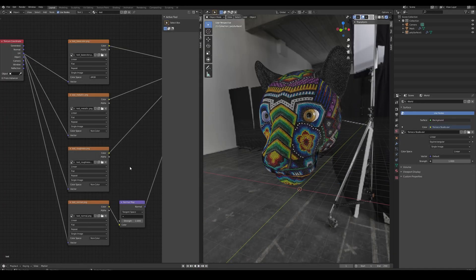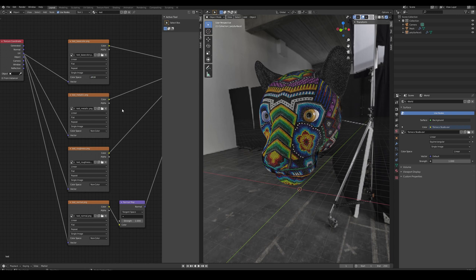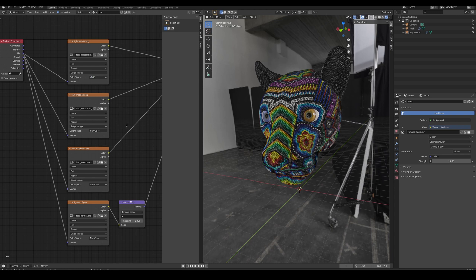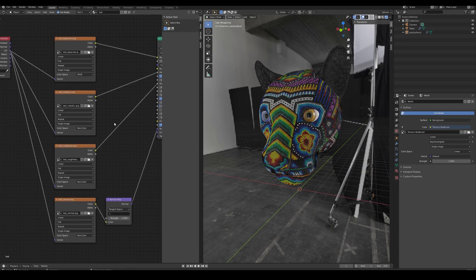Each map is assigned to an image texture node and depending on the map, the color space is either set to sRGB or non-color. So Base Color is set to sRGB, Metallic, Roughness and Normal are set to non-color.